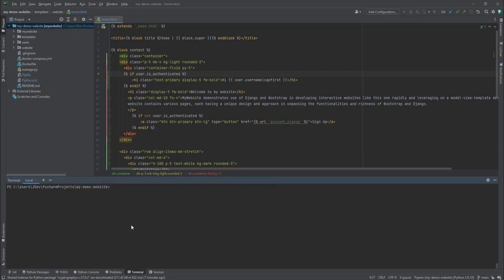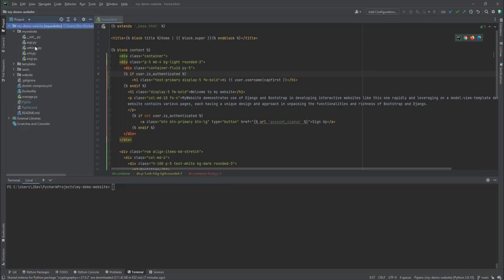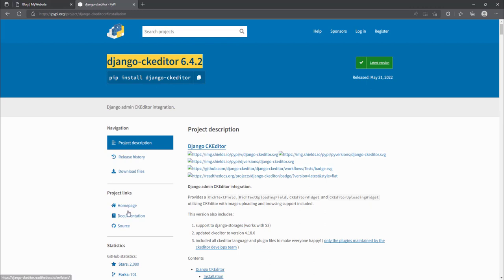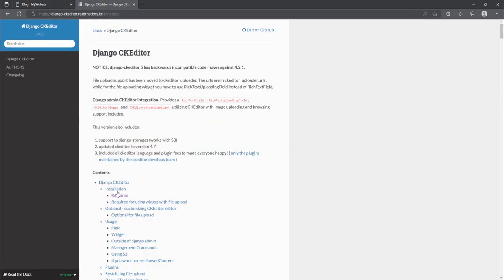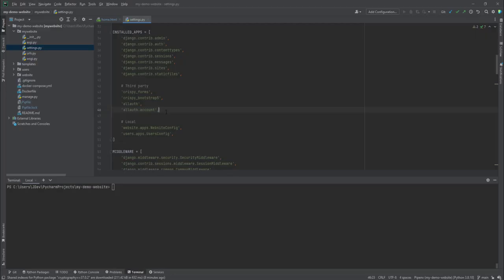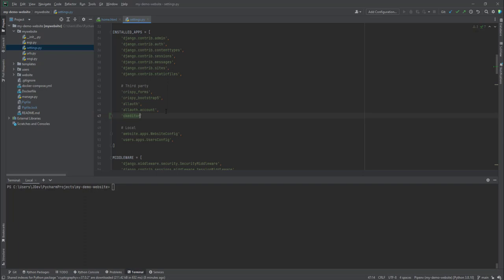Now I'll clear the terminal. The first step is adding the CKEditor to the installed apps as per the documentation. We add 'ckeditor' to the INSTALLED_APPS in settings.py, just under the Allauth settings we configured in our previous tutorial.